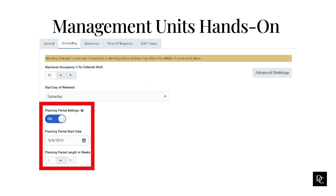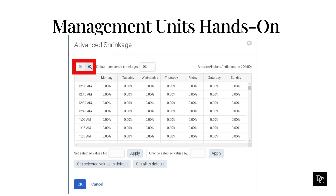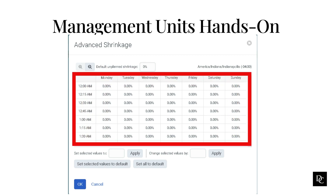To set the start date for the planning period, enable Planning Period Settings. Under Planning Period Start Date, click the calendar and select a starting date. To change the planning period length from the default of one week, use the arrows under Planning Period Length in Weeks. To set the percentage allowed for agents assigned to a shift but unavailable to take interactions, click Advanced Shrinkage. To change the interval to 15, 30, or 60-minute intervals, click the Plus and Minus buttons — the default is 15 minutes. In the default Unplanned Shrinkage box, specify the default shrinkage percentage used when no interval-level shrinkage appears; the default is 0%.